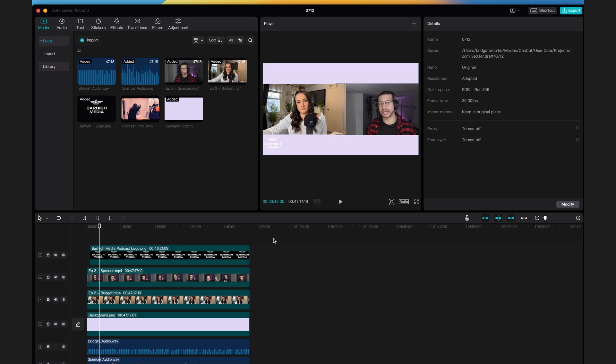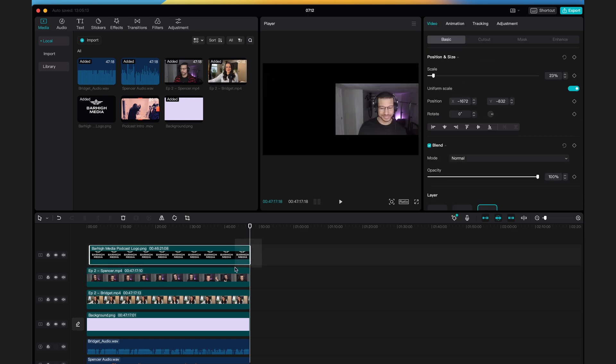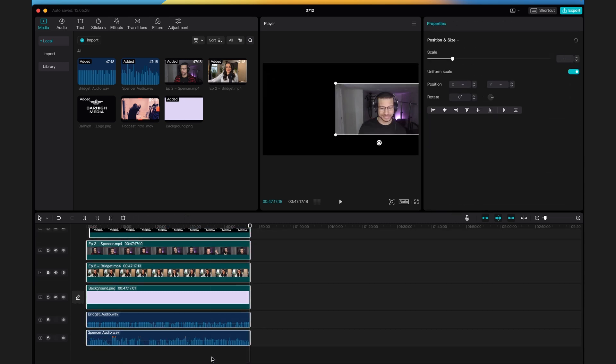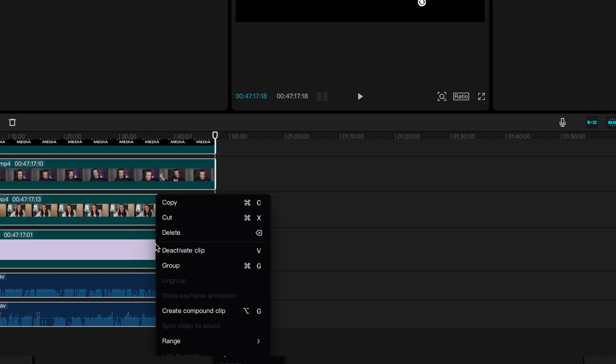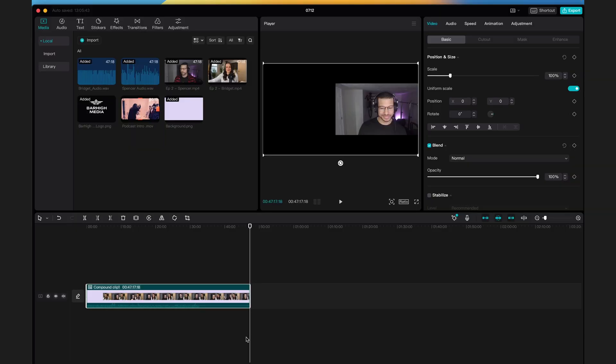All right, now everything is designed and you're ready to make your edits. Select all tracks on the timeline by clicking the timeline and dragging across all of the tracks. Now right click and press create compound clip. This is going to group everything together so when you make any cuts in the episode, the conversation stays in sync.